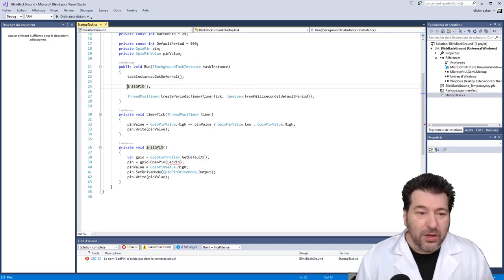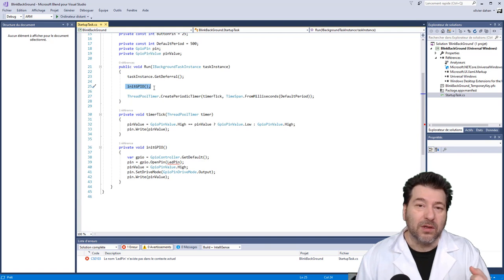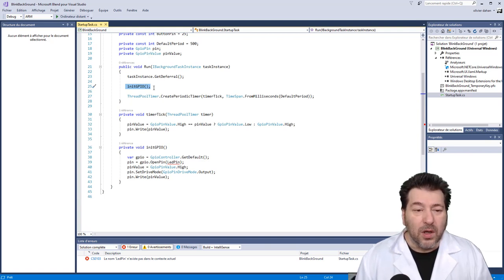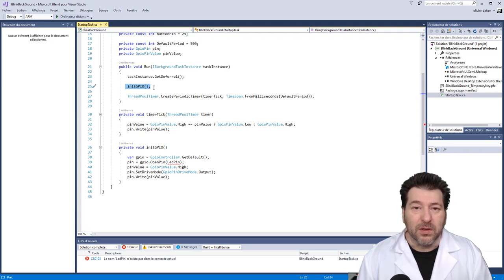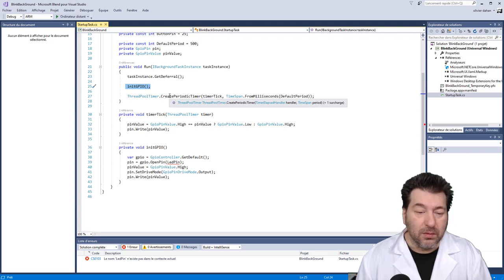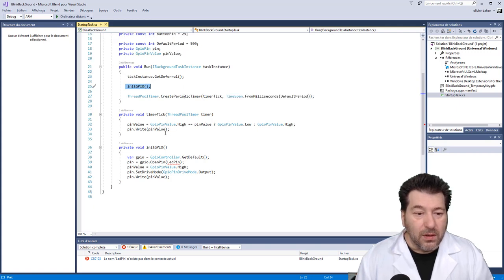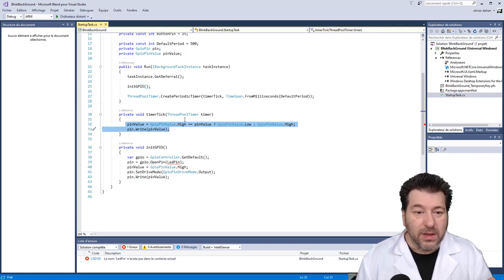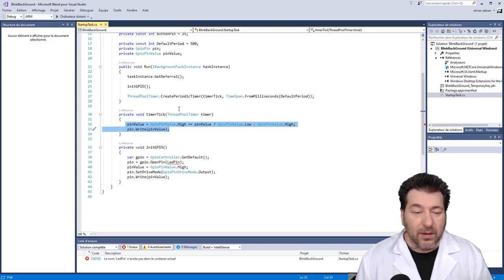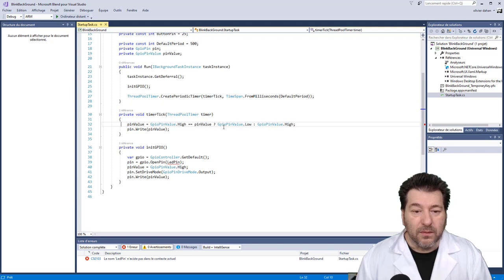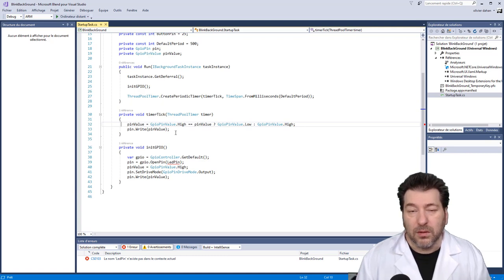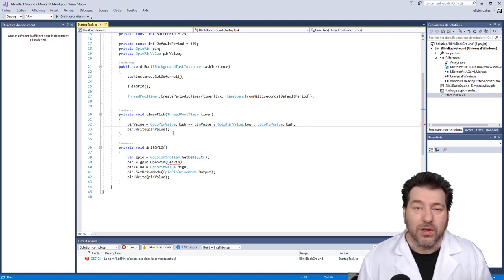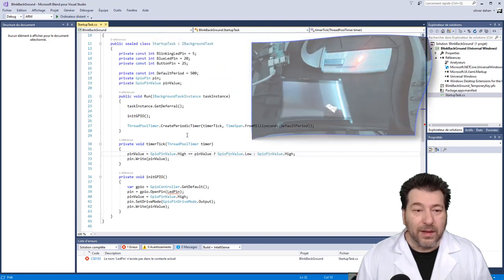La première des choses que nous devons faire, c'est utiliser le task instance qui nous est passé en paramètres et demander un get deferral. À partir de ce moment-là, même quand nous aurons atteint la sortie de la méthode run, l'application sera toujours en fonction. La deuxième tâche, c'est le init GPIO. Je ne vais pas m'attarder dessus. C'est exactement le même que dans la 20e vidéo, donc la précédente, où on doit faire une initialisation des pins GPIO qu'on va utiliser. Ici, on n'en utilise plus qu'une, qui est celle de la rouge, de la petite rouge. Et puis, on va tout simplement, dans le timer tick, initialiser un fret pull timer et utiliser, en fait, dans le tick, le pin va passer de high à low, selon qu'il est low ou selon qu'il est high. Et on va écrire la valeur de la pin sur la pin, l'objet pin qu'on a obtenu par le gestionnaire de GPIO.